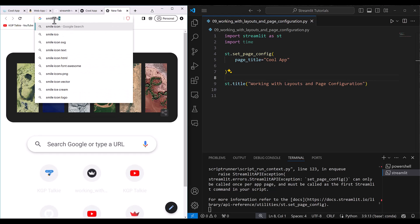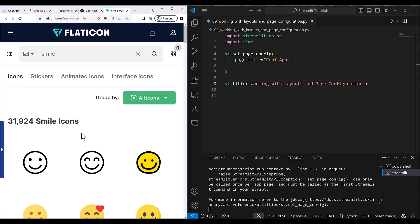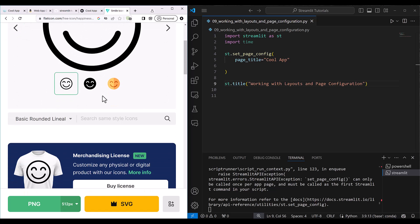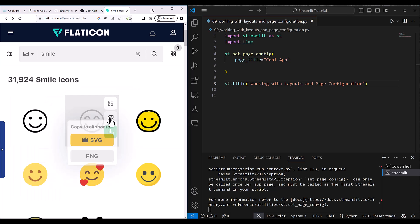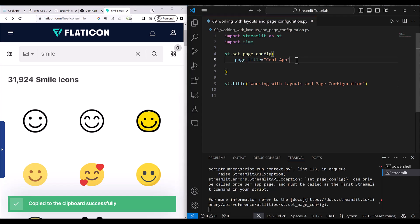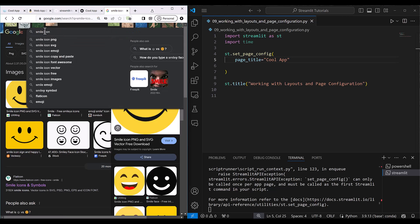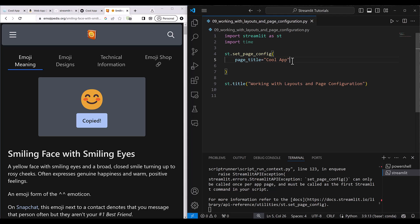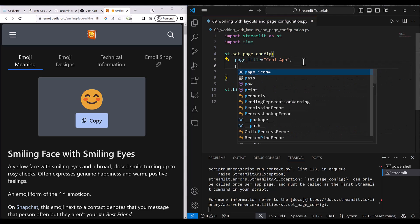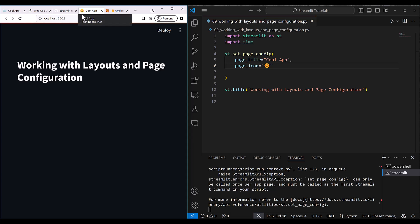By default, a default icon is showing. I want to change it to something else — I'll search for a smiley emoji icon and copy it. I set page_icon equal to that emoji. Now you can see the icon in the browser tab has changed. Whatever emoji you select, you can put it here as a page icon.